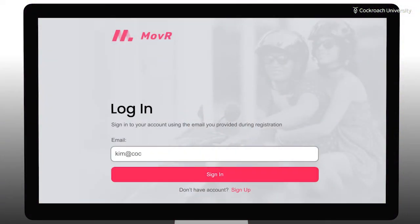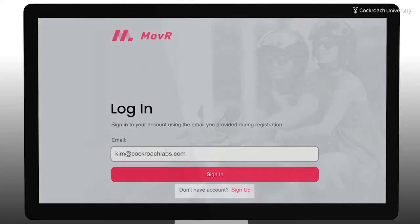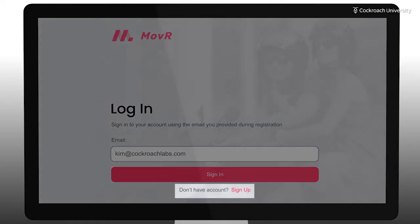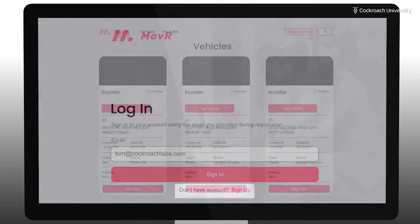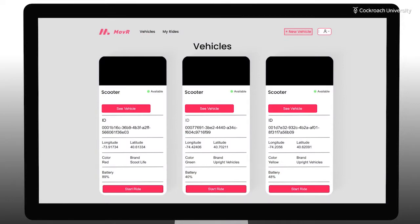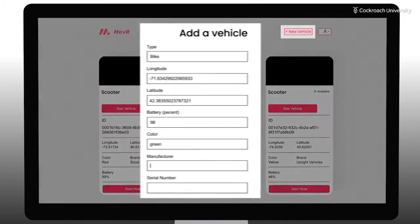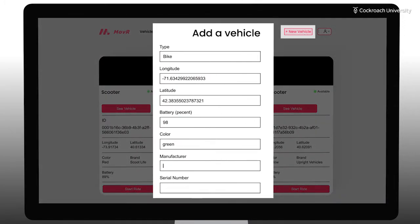Let's take a tour of Mover in its final state. When you first visit the application, you'll be prompted to sign in. If you don't have an account, you can create one. Once you're logged in, you'll be redirected to the Vehicles page, which shows the first 20 vehicles in the database. One of the features you'll be adding as part of the labs is the ability to add a new vehicle to the list.